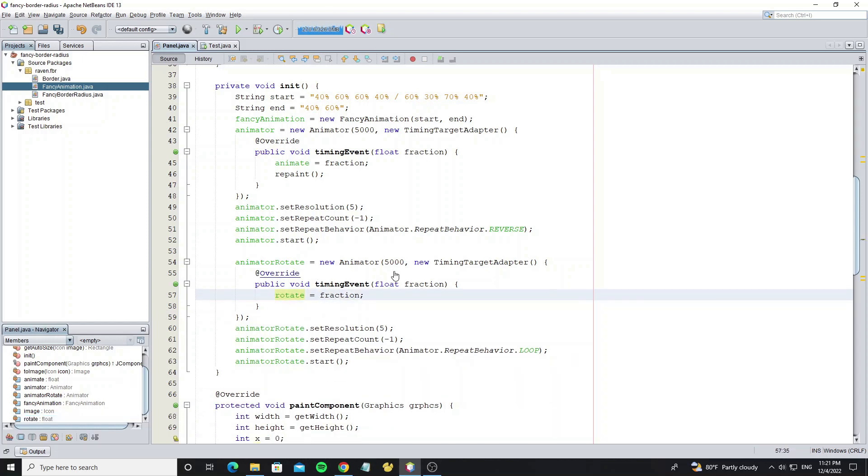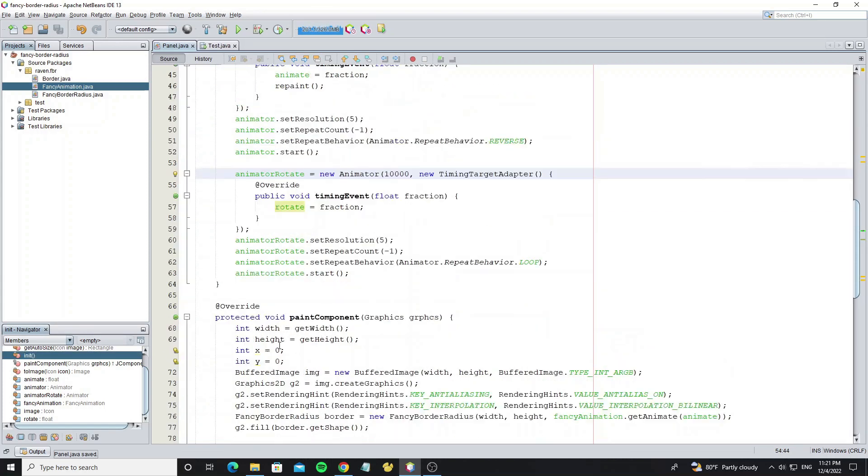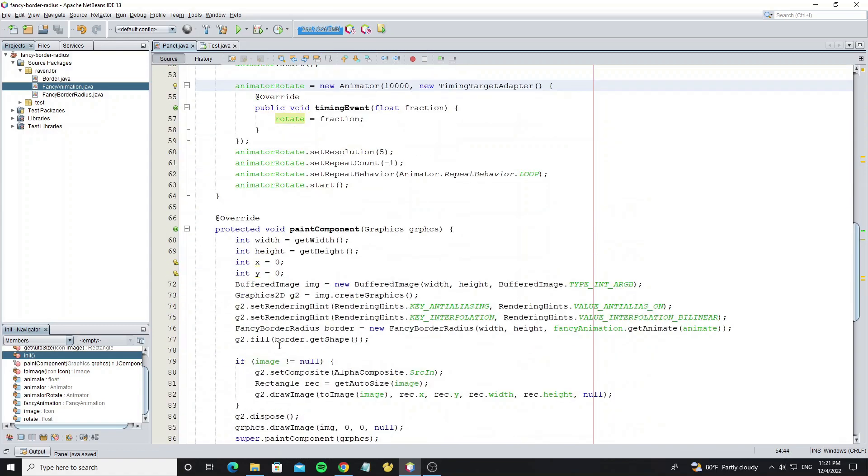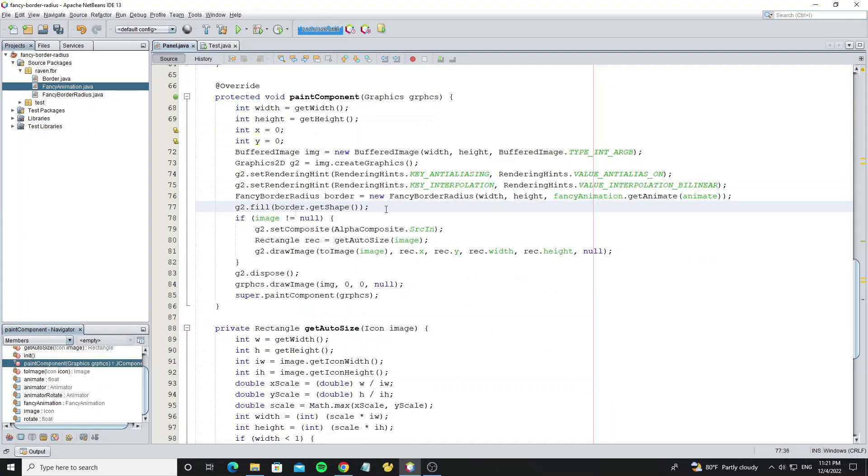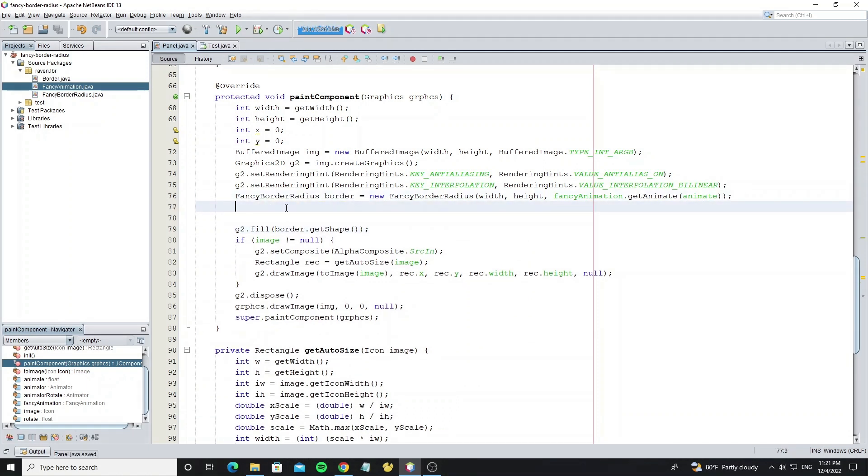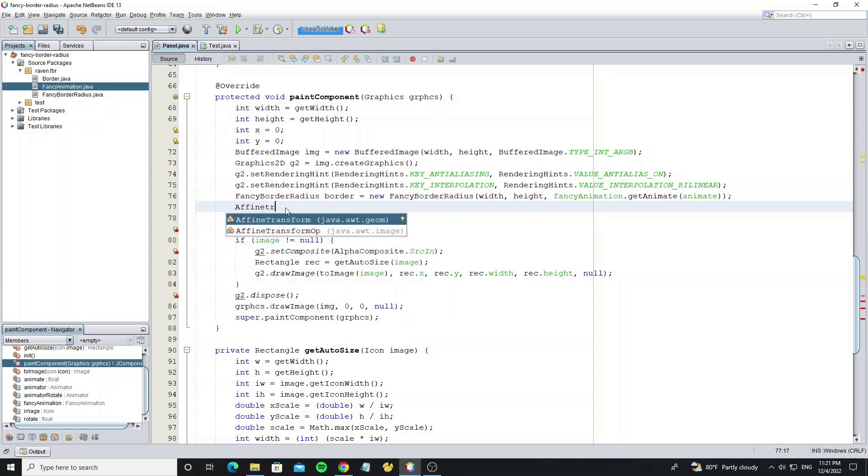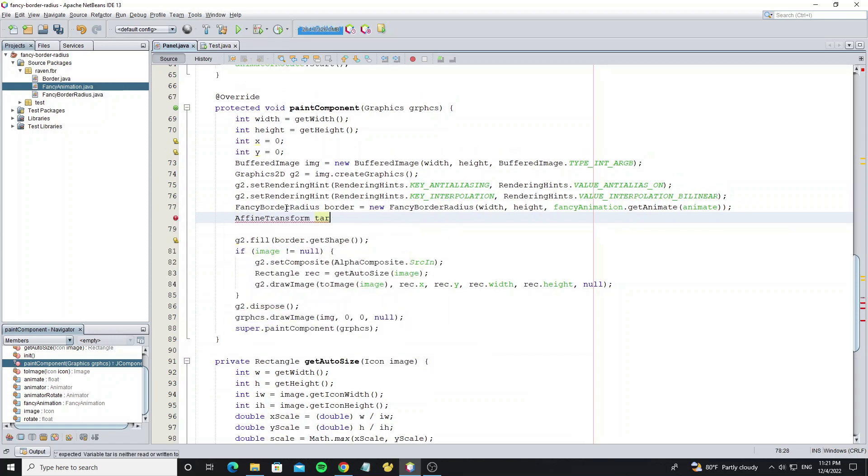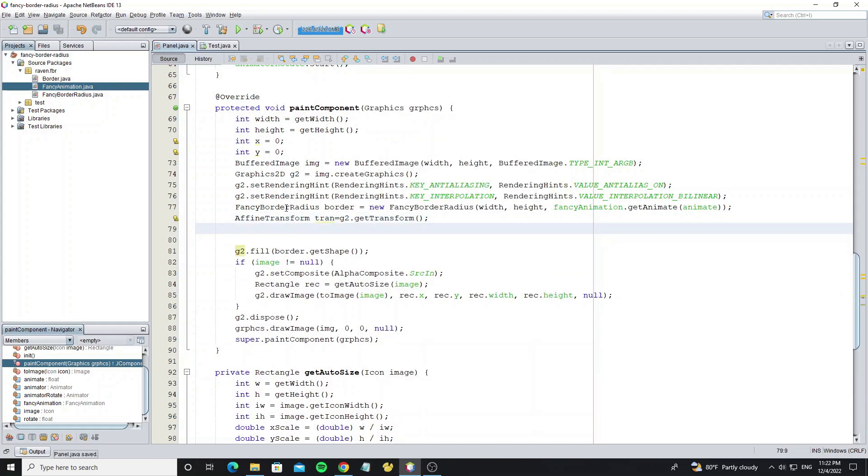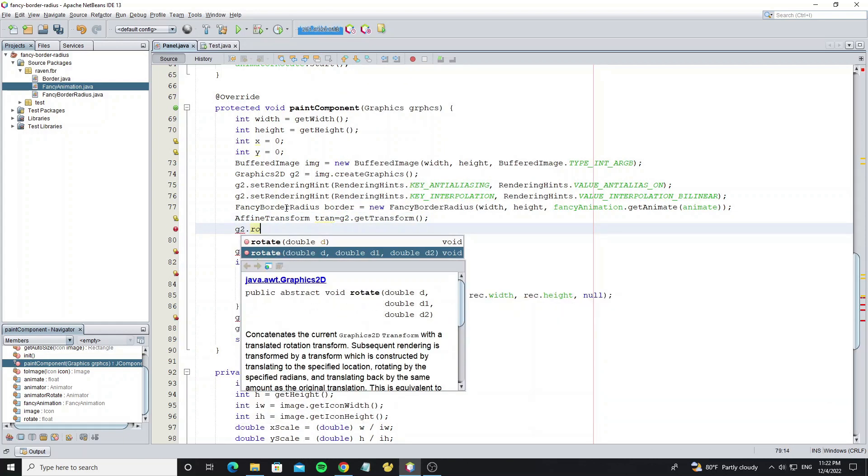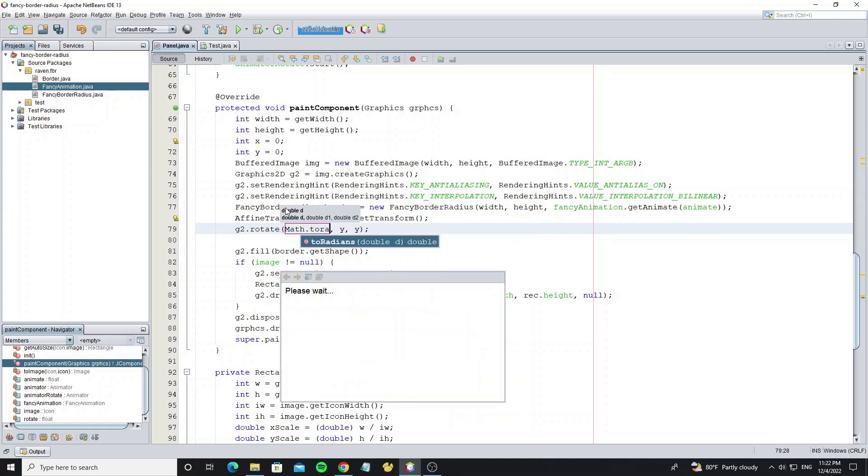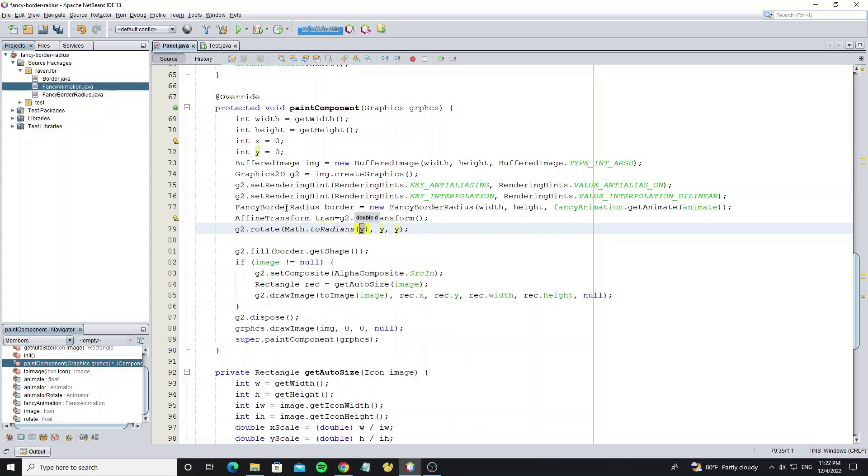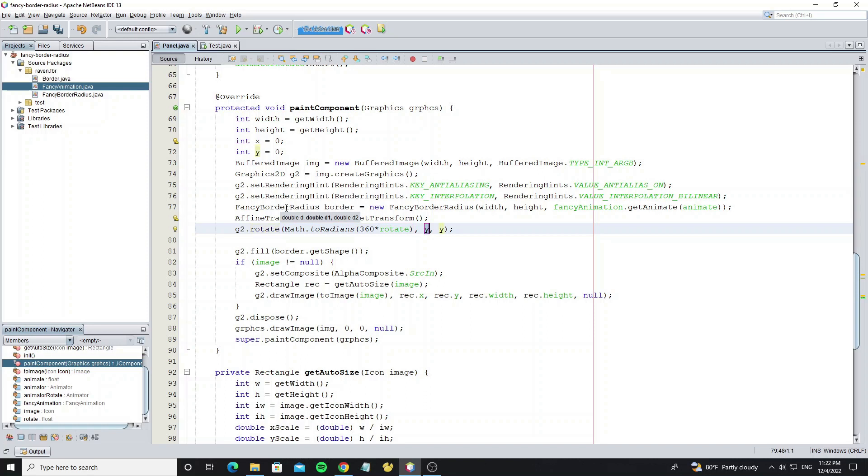And we remove repaint method because we already called it in animator. Change duration values to 10,000. Now we start rotate the border. Create affine transform to store the old option. Now call graphics 2D rotate, but we need convert angle to radians values. We set 360 multiply with rotate, because we rotate from 0 to 360 degrees.